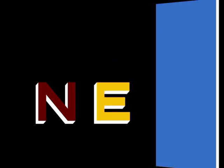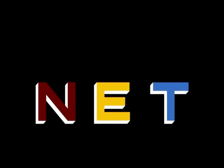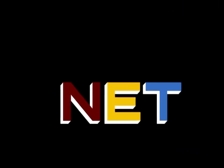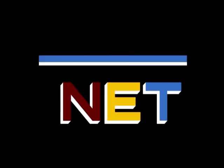The following program is from NET, the Public Television Network.